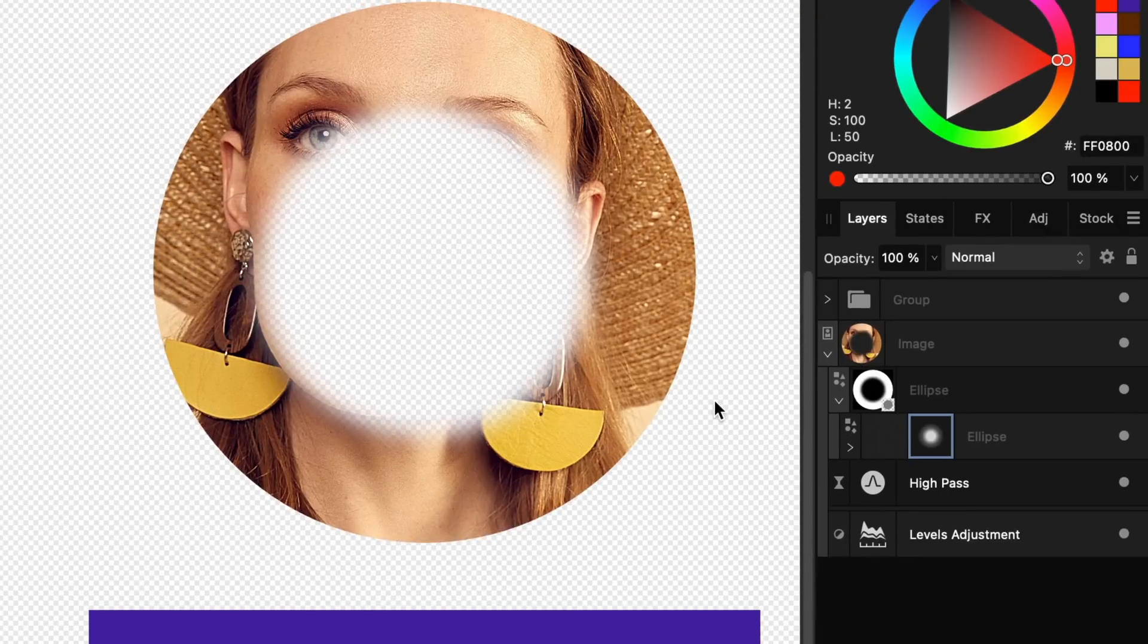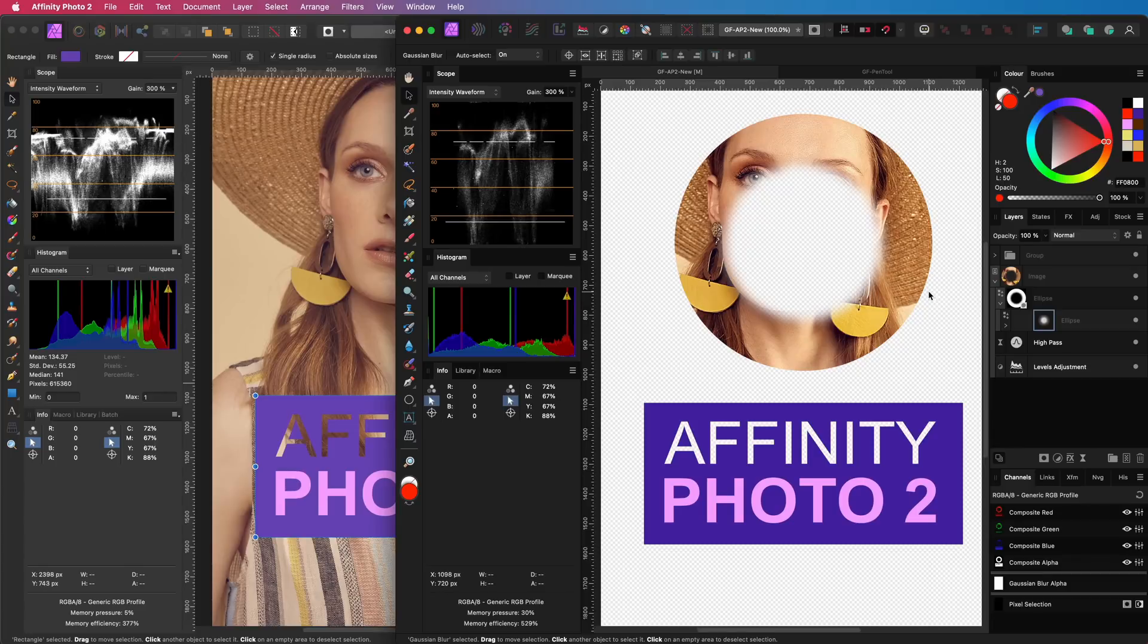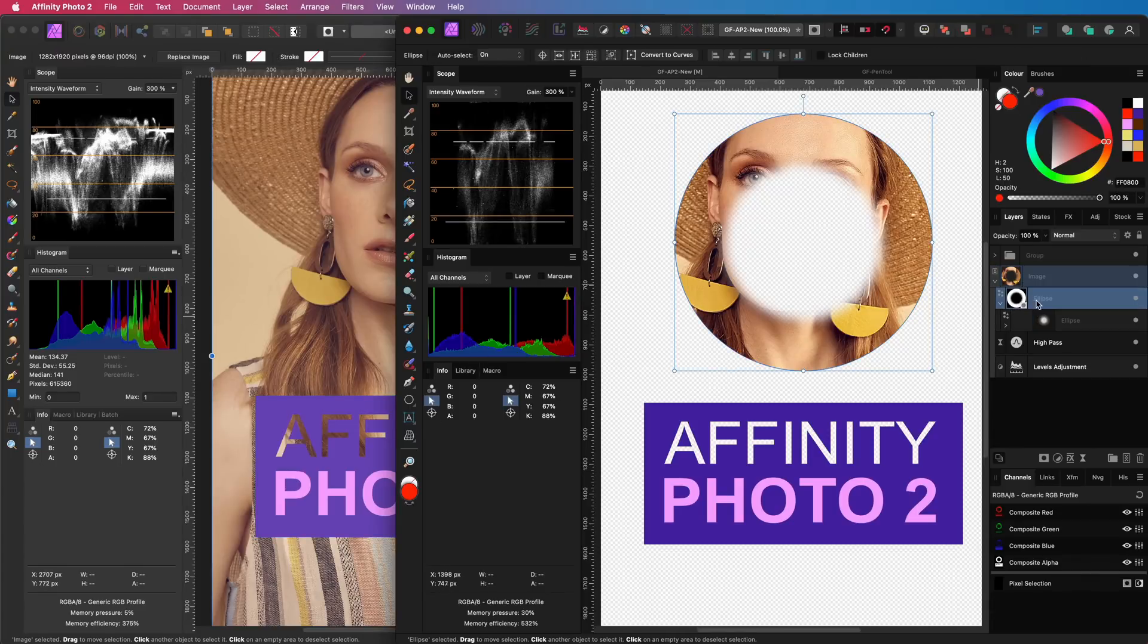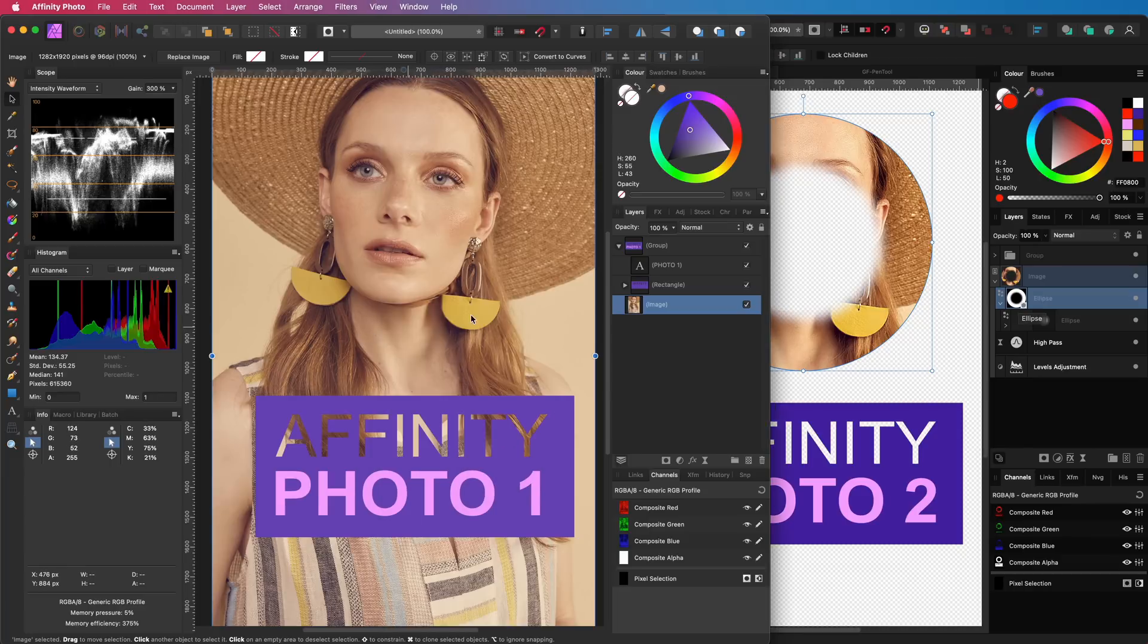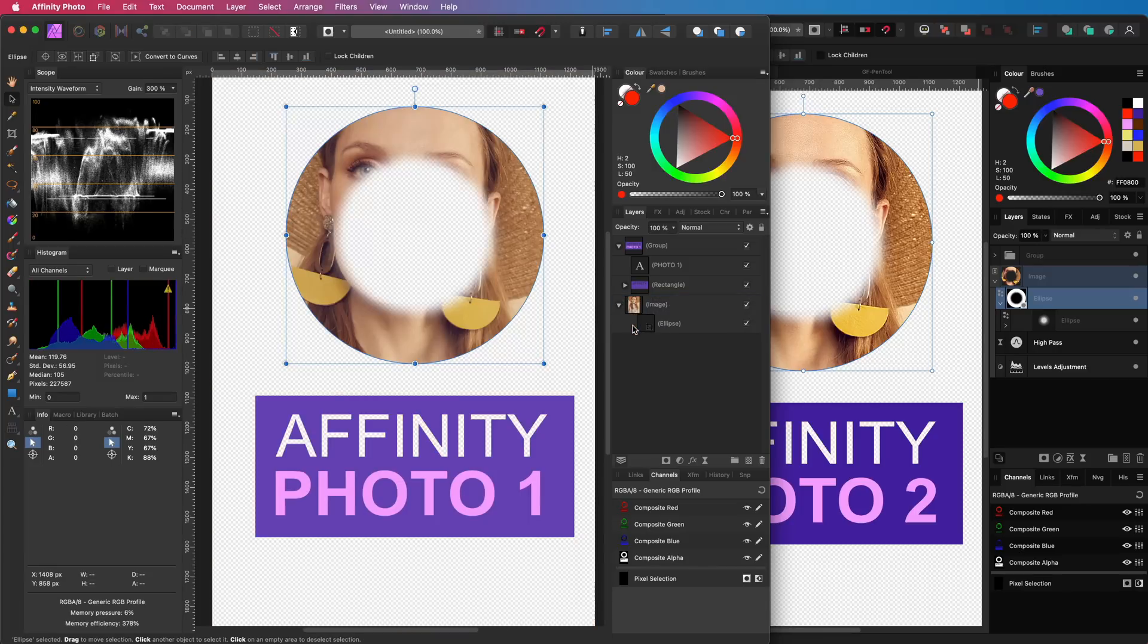We now have a donut of which the inside border is only blurred. As mentioned, the same effect can be achieved in Photo 1. I can copy over the circle we created in Photo 2 and paste it to Photo 1. If I use it as a clipping layer, it works exactly the same.